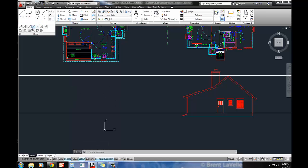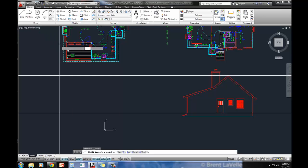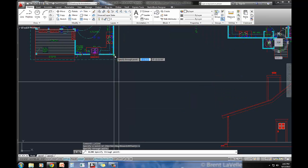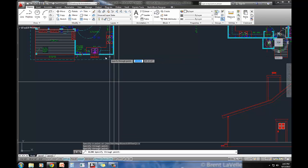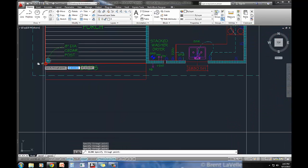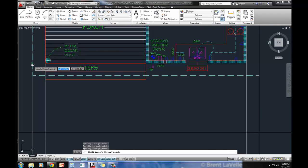same construction line command, and this time do vertical. And here's my roof pitch, and here's my roof overhang and my wall. My wall and my roof overhang.